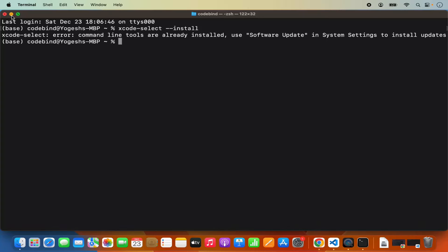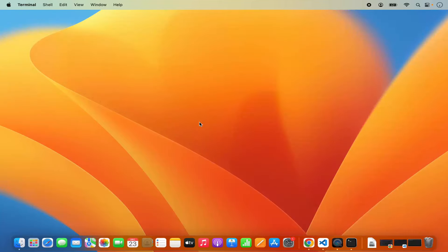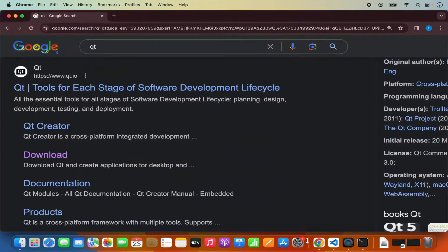Once Xcode Developer Tools are installed, let's start with the installation of Qt. Just open your favorite browser and search for Qt. The first link which will appear will be from Qt.io, so we are going to click on that link. Here you will be able to see more information about Qt.